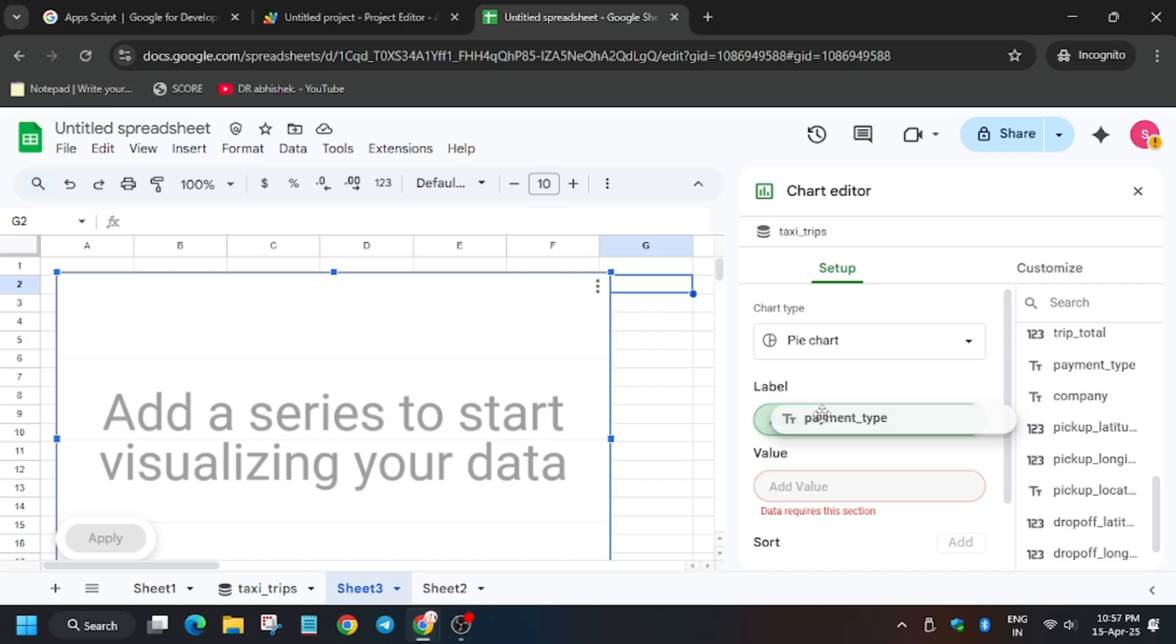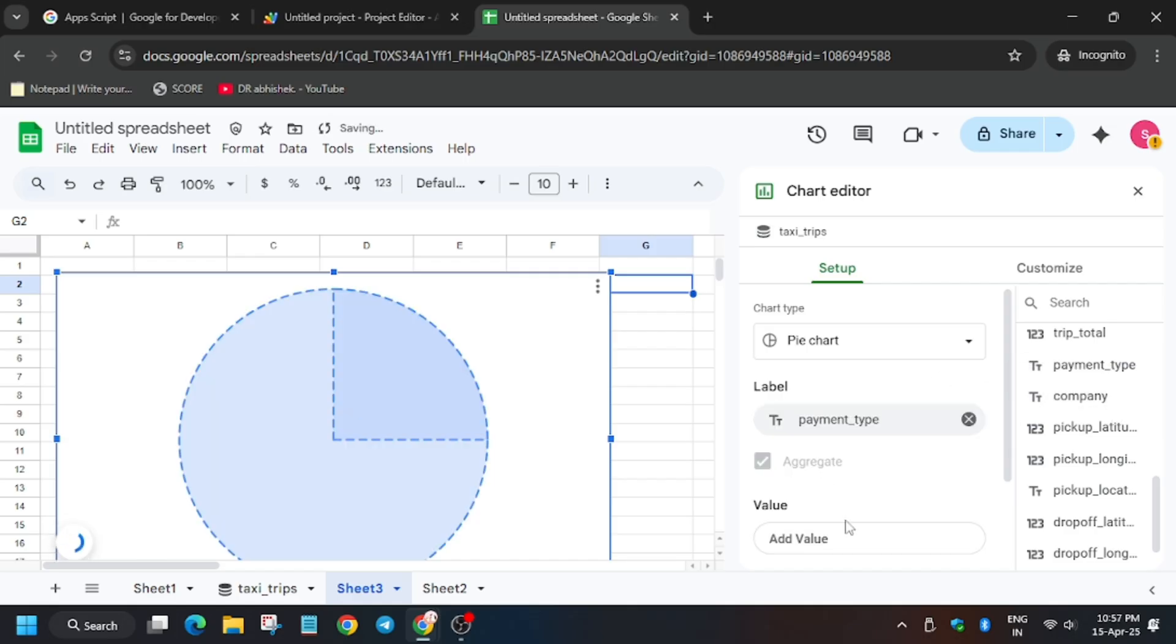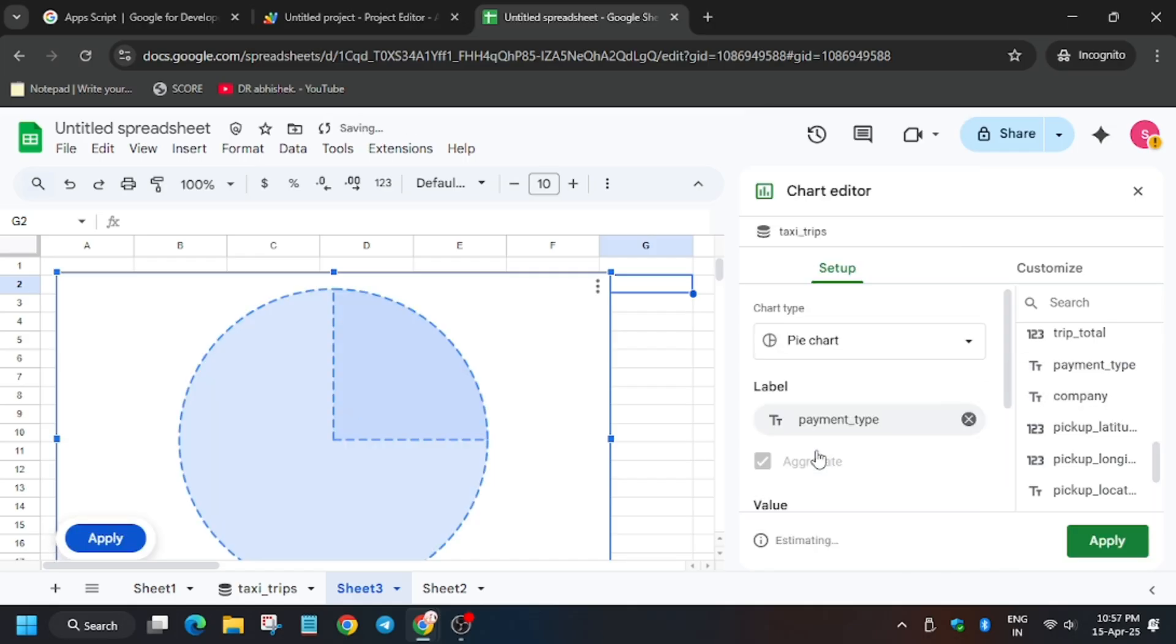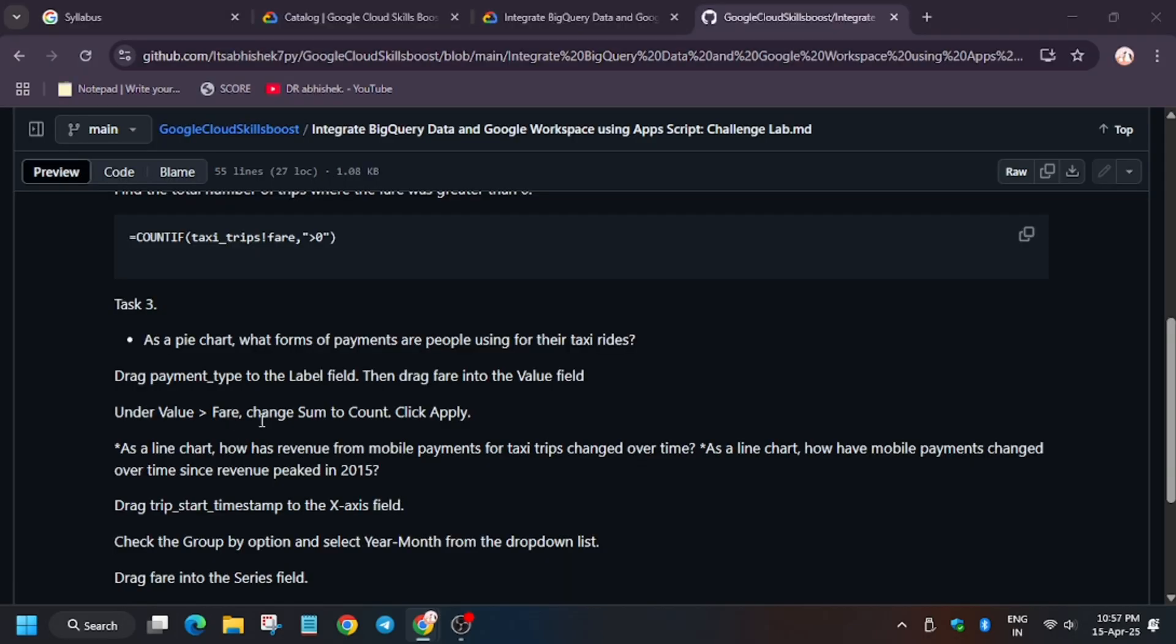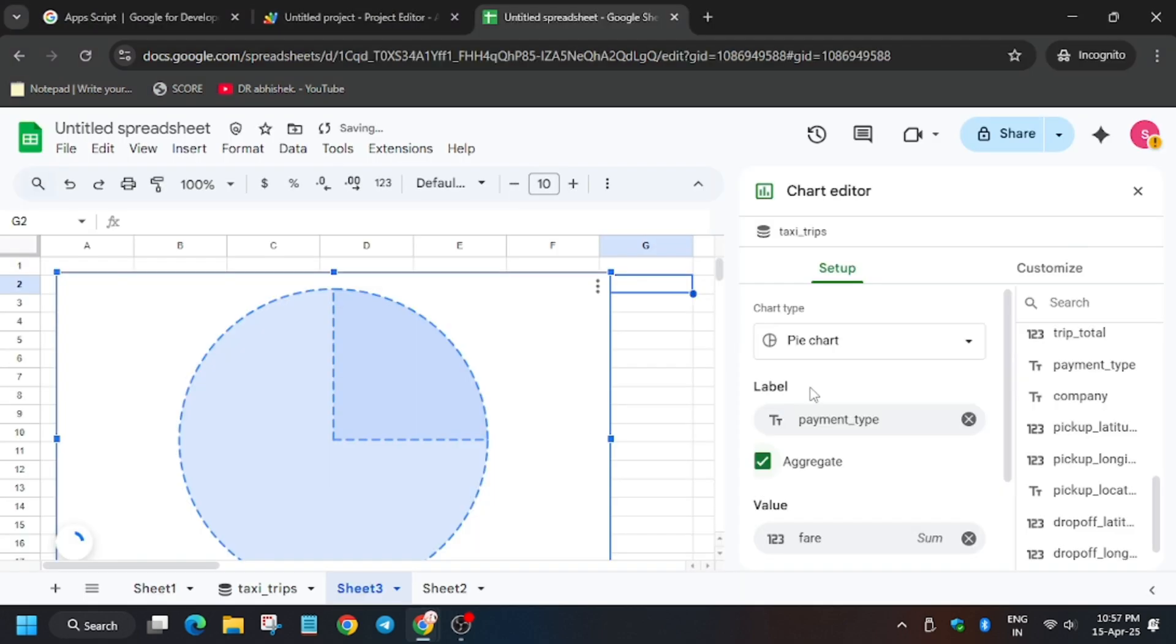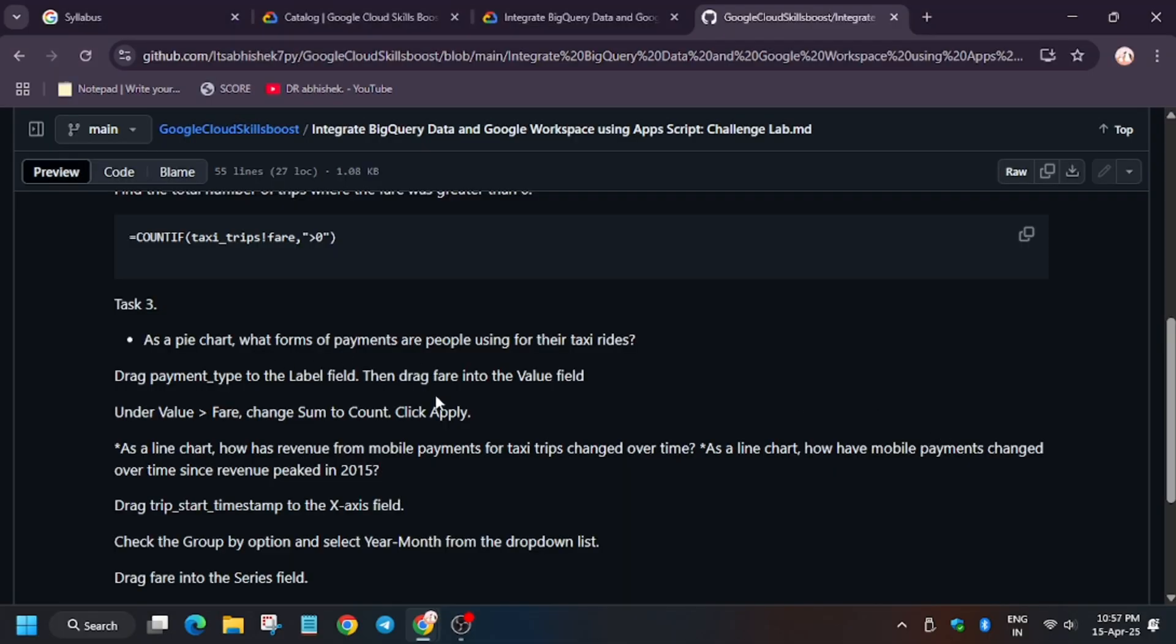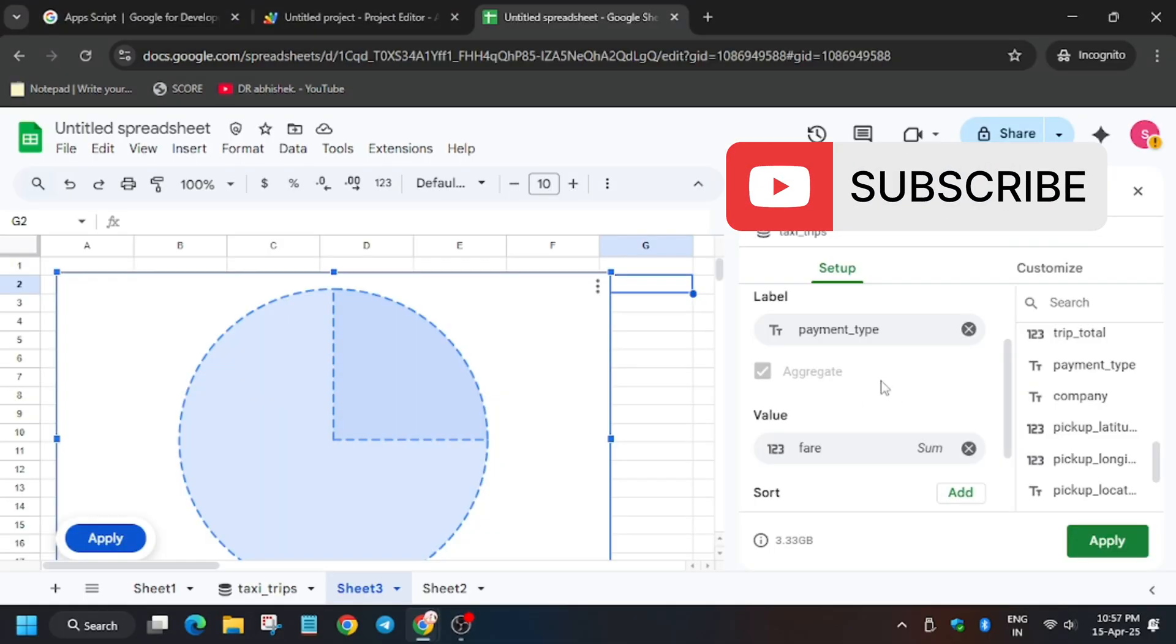And fair will be in the value field. So we need to change the value from sum to count. So click on sum and change it to count, then click on apply.